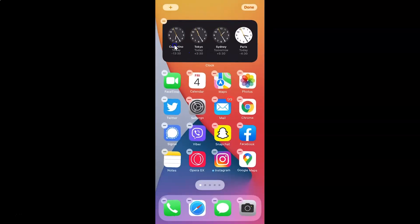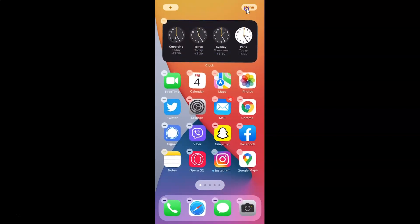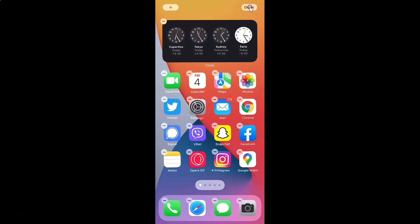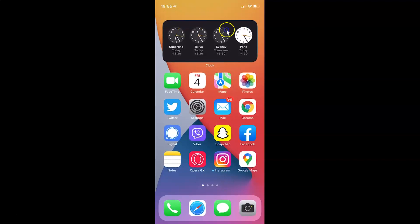And you can see here we have this world clock widget added. After that just tap on this 'Done' button at the top right. And you can see it's now added.